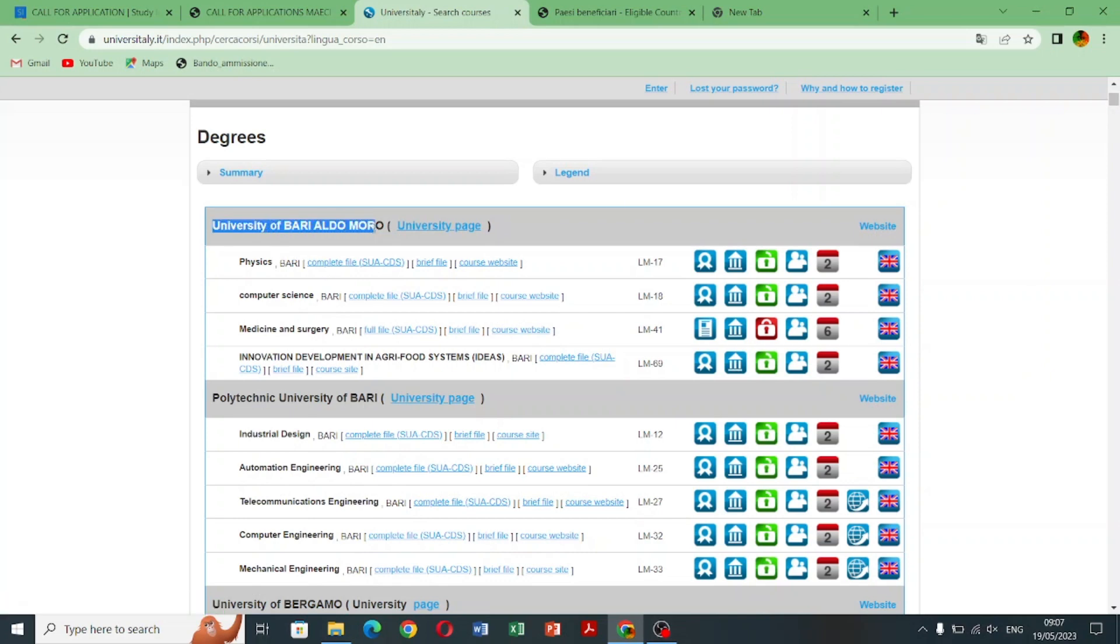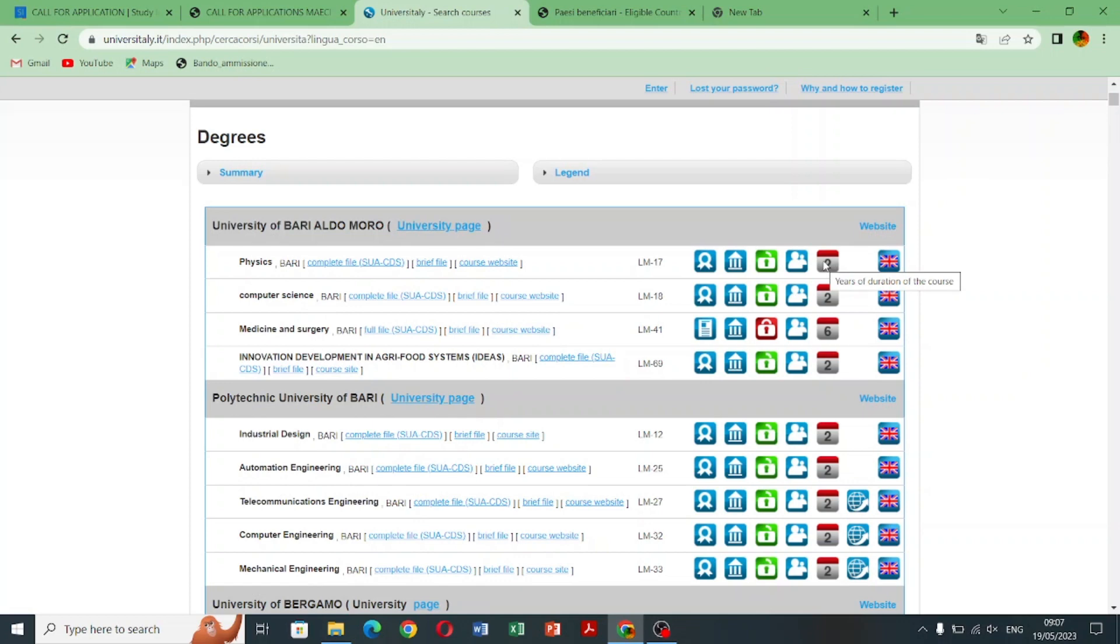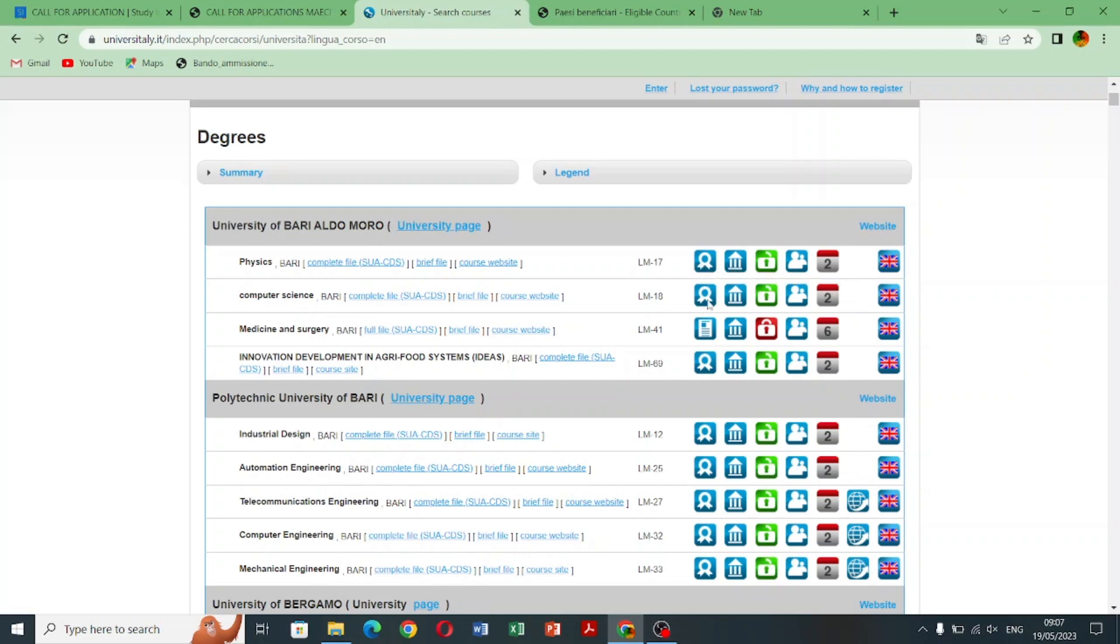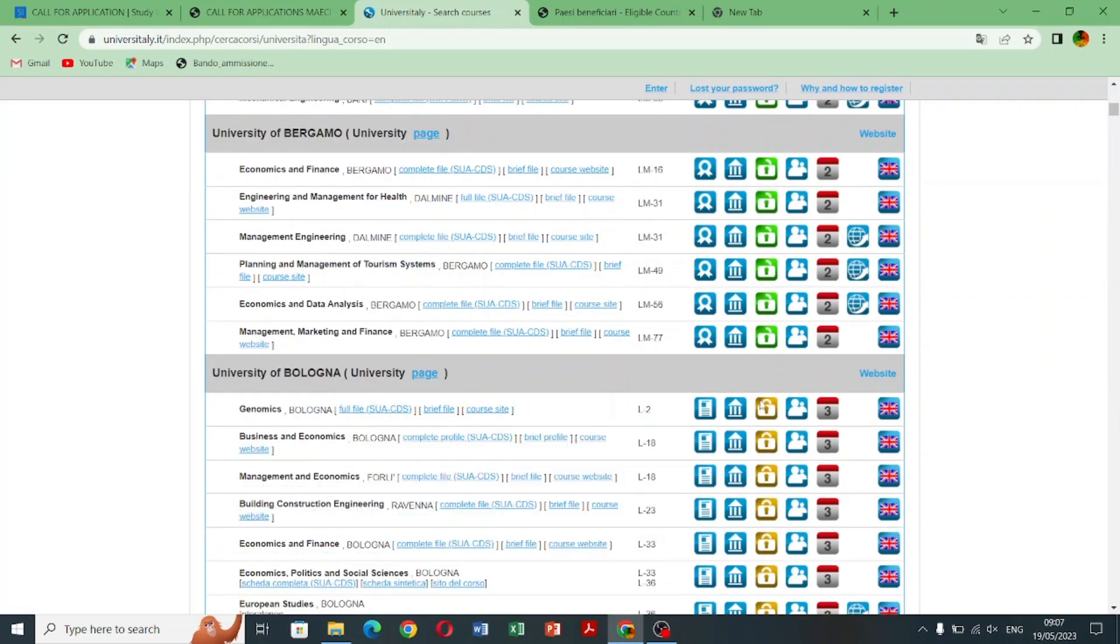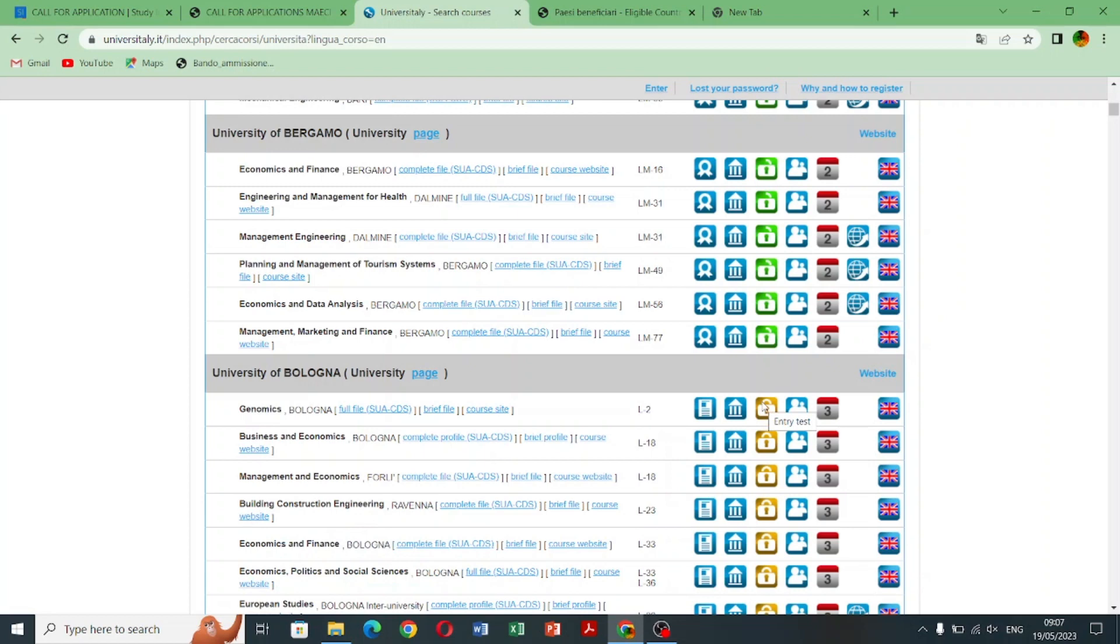And here are the England flag which means these courses are offered in English and let's scroll down so I will show you different courses and different universities - University of Bari, University of Bologna. As you can see different programs, mostly all programs are offered.